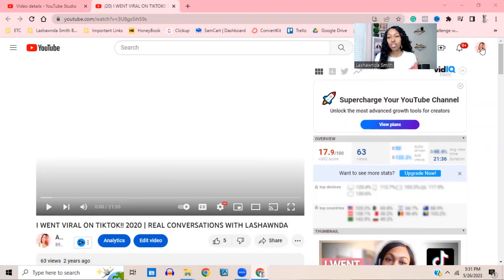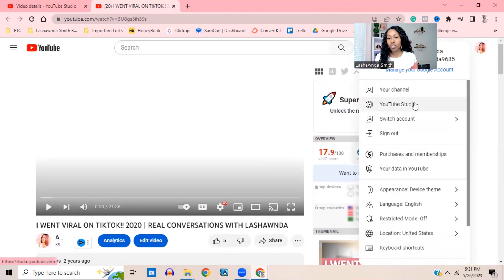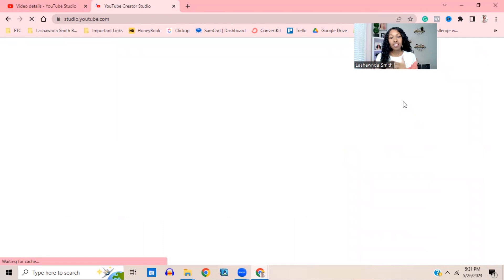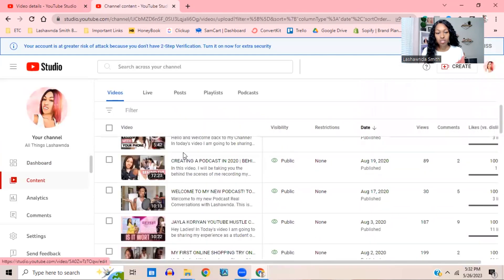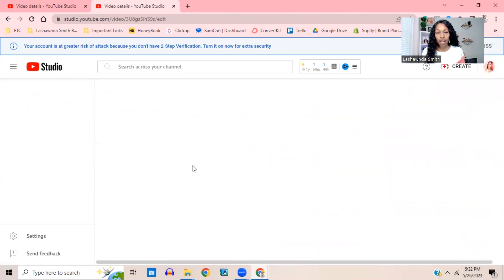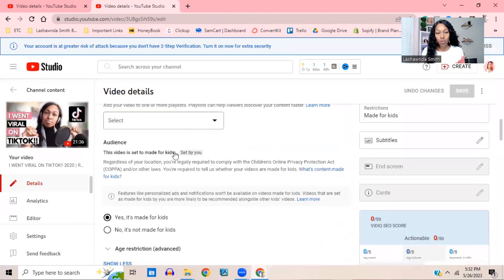The first thing you want to do is go into your YouTube Studio. You basically just click on your picture in the corner and then click on YouTube Studio. Then you're going to go to the specific video that has comments turned off. Click on Content and then scroll to that video.